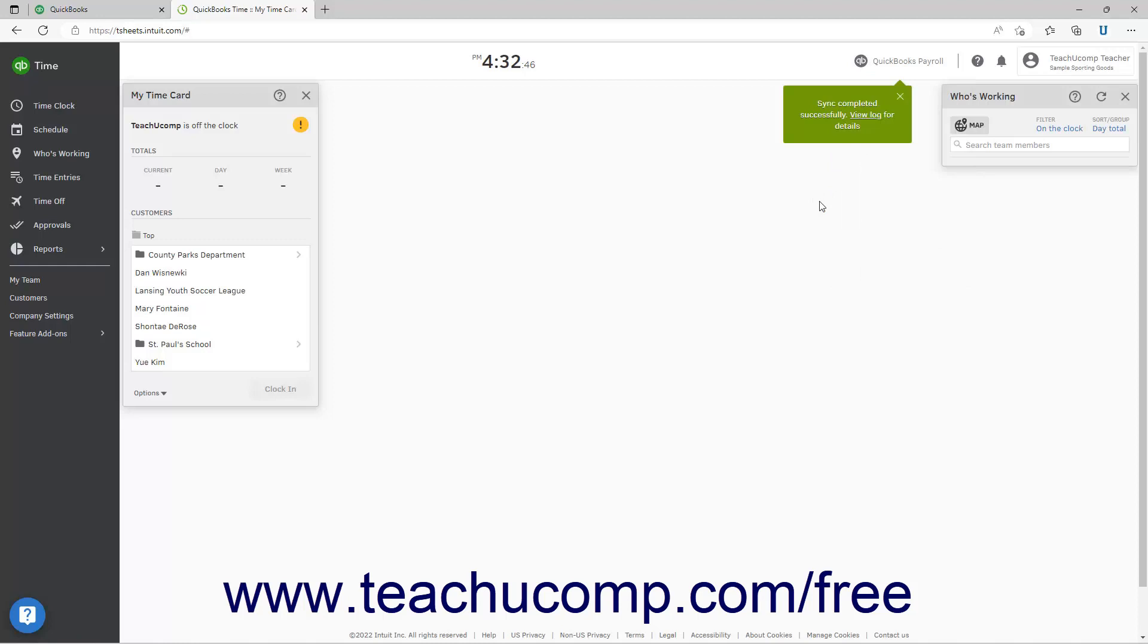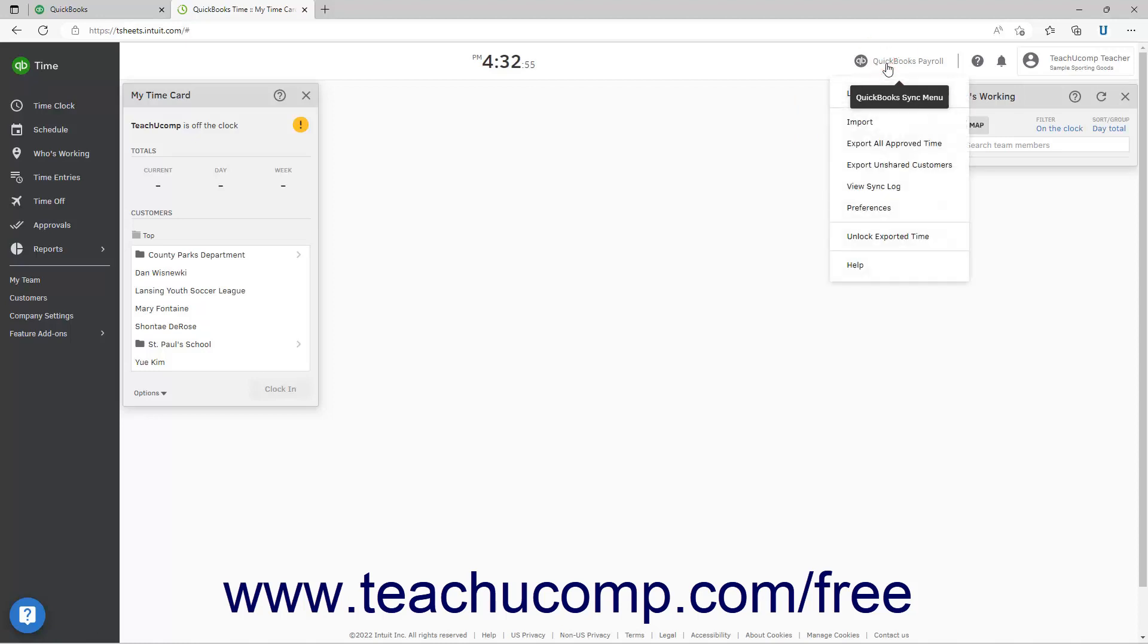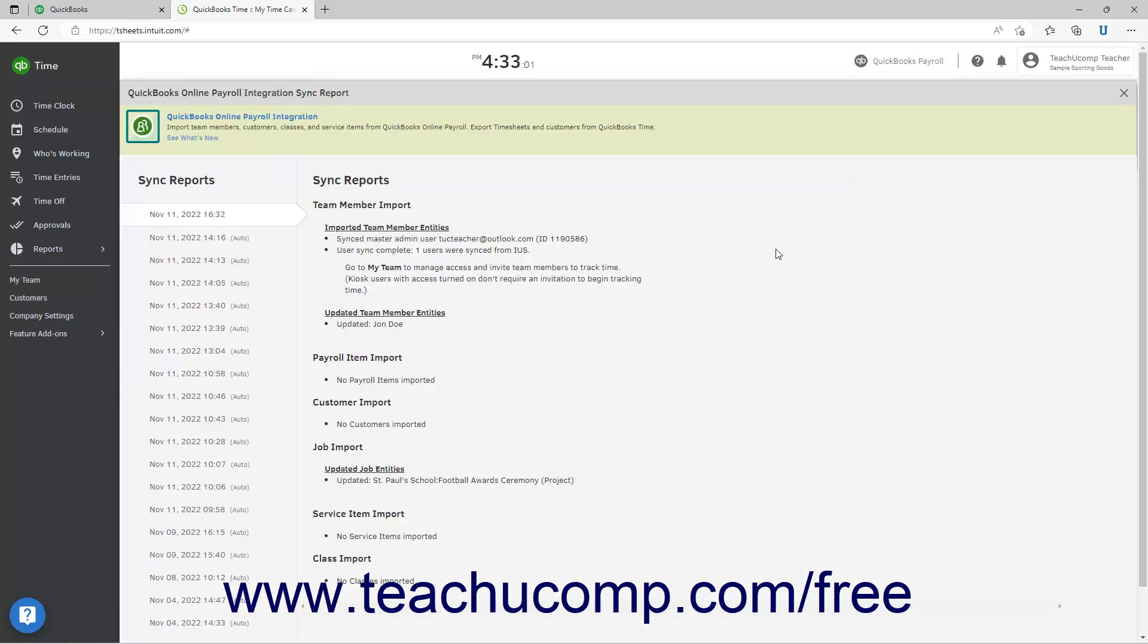When finished, to view the sync log, click the QuickBooks or QuickBooks Payroll button in the toolbar at the top of the QuickBooks Time window to show a drop-down menu of commands. Then click the View Sync Log command in the drop-down menu to show the sync logs. You can click the X button in the upper right corner of the sync report window to close it when finished.